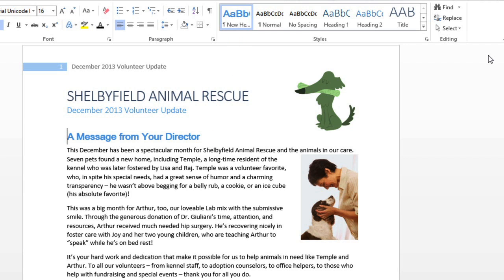It's amazing how easy it is to change the entire look and feel of your document just by using styles. Try experimenting — find something you like or create your own.